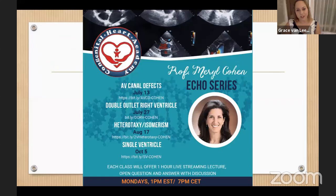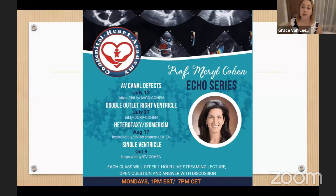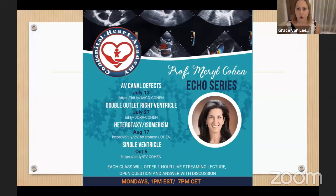Now, with us today is Dr. Mary Cohen, who is going to talk about echocardiography features of double outlet right ventricle. After she finishes her talk, we are going to have a case presentation from Dr. Vanessa Canuto, a pediatric cardiologist and echocardiographist from São Paulo, Brazil. In the end, we are going to open to live questions.